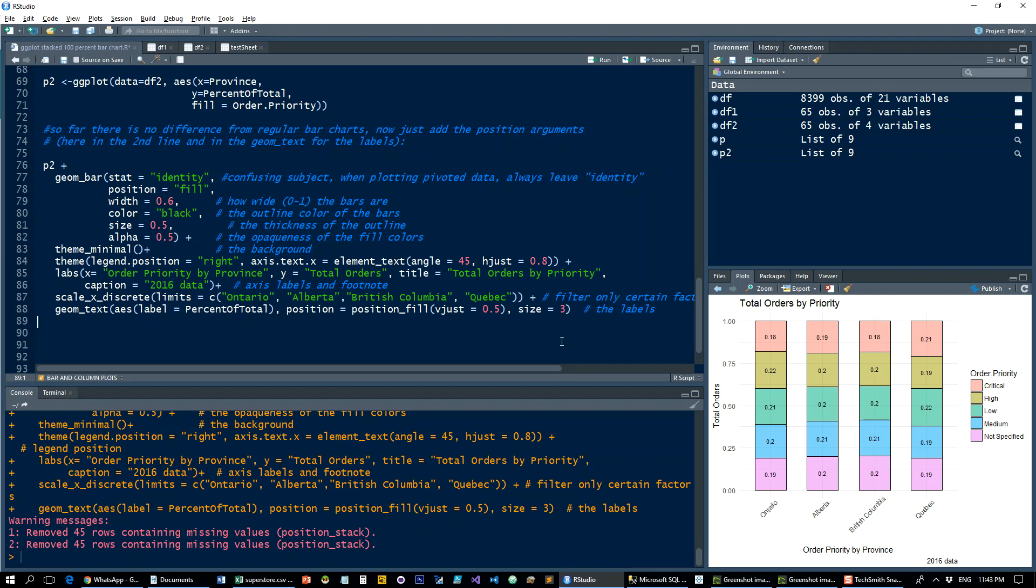We'll have one more in the series on how to add additional data series if you want to have more than one data series on the x-axis. Until then, hope you find this useful. Feel free to comment and send suggestions. Thanks for watching.